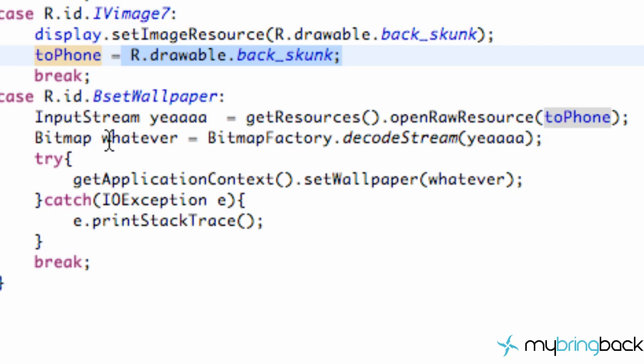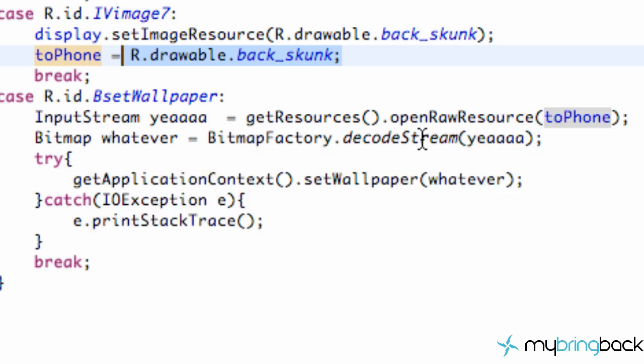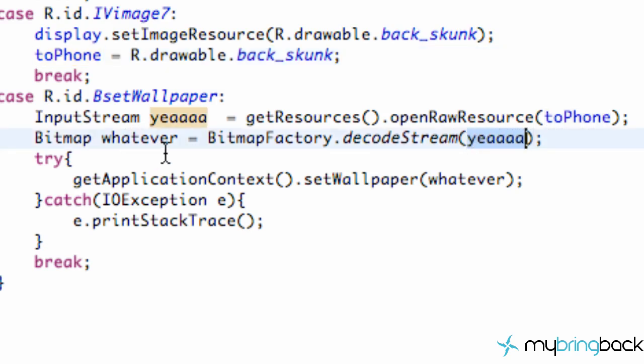And that's what the input stream is going to be. And then we set up a bitmap called whatever. And we use the BitmapFactory class to decode the stream that we set up right here, which was called yeah. So that's basically going to set up our bitmap.